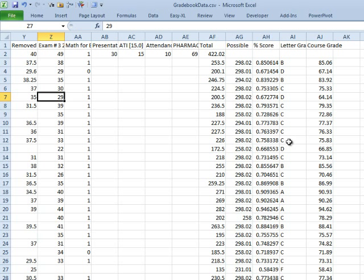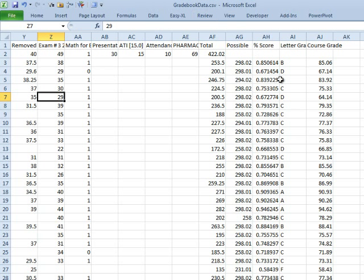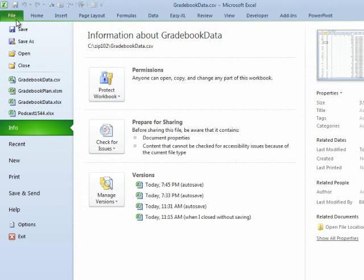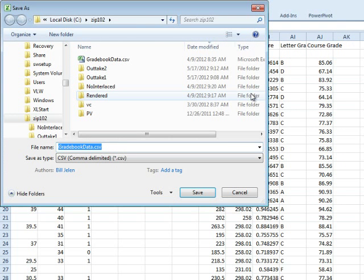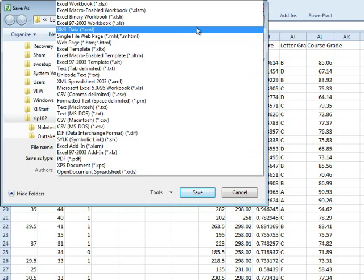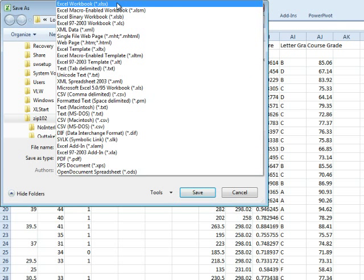Now, the most important thing, remember when we got the data back on Monday, gradebookdata.csv. Well, all of these cool formulas that we created cannot live in a CSV file. If I would save this as a CSV, all of those formulas are going to change to numbers. That would be very frustrating. Make sure to do File, Save As, File, Save As, and then choose one of the Excel file formats.